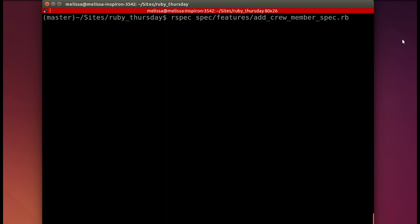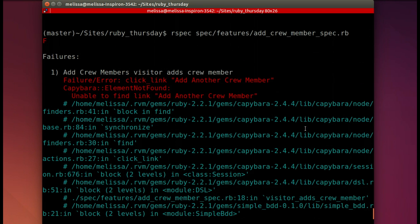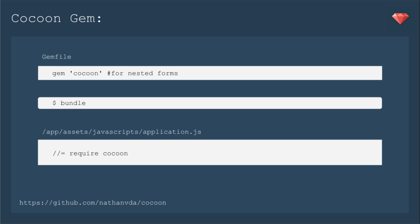It's time to run the spec again to see if we can create that Starship now that we have the module installed. Let's see what's next. And scroll up. Yay! So new error. And it's time to add that link to add another crew member. We're going to use cocoon.